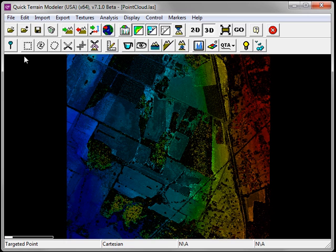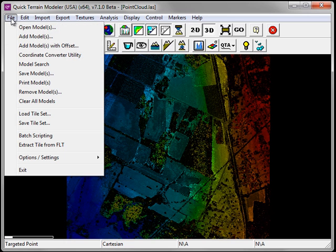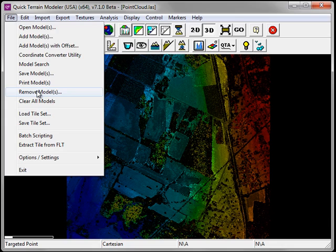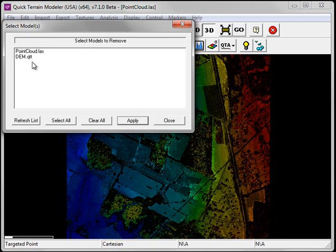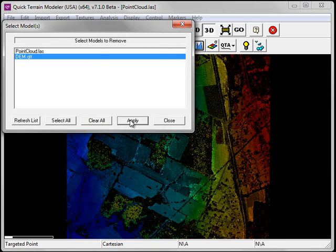To remove a model, simply go to the file menu and choose remove models. Select the model you wish to remove and click apply.